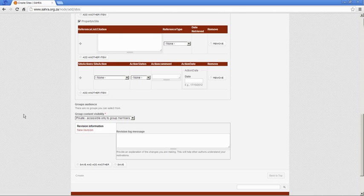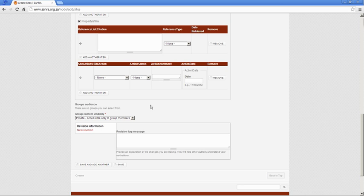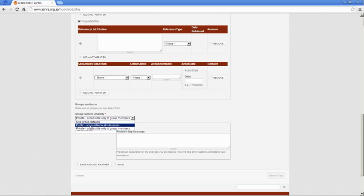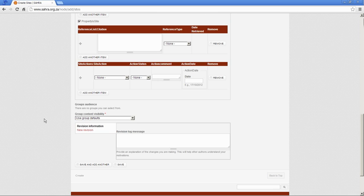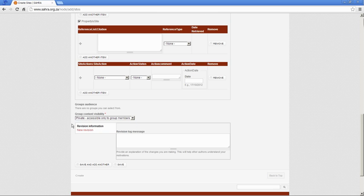If you're part of an organic group, like a museum or a research institution, you'll see a list of organic groups that you belong to. Within that, the organic group has different flags, so group defaults, public and private apply. For all of your general permit applications, just use group defaults or public. Private really only applies to archaeological sites where there's sensitivities over the site locations.